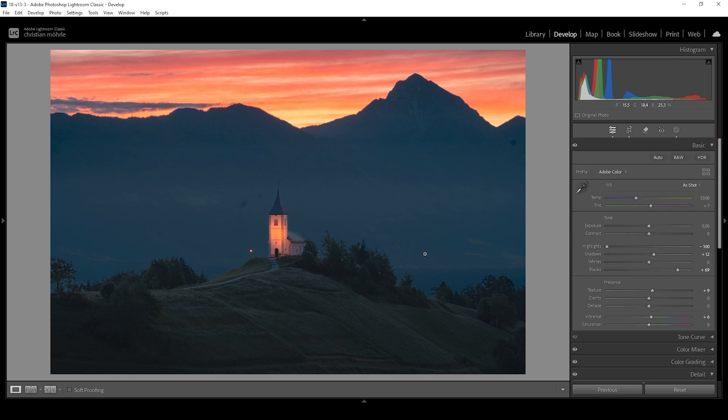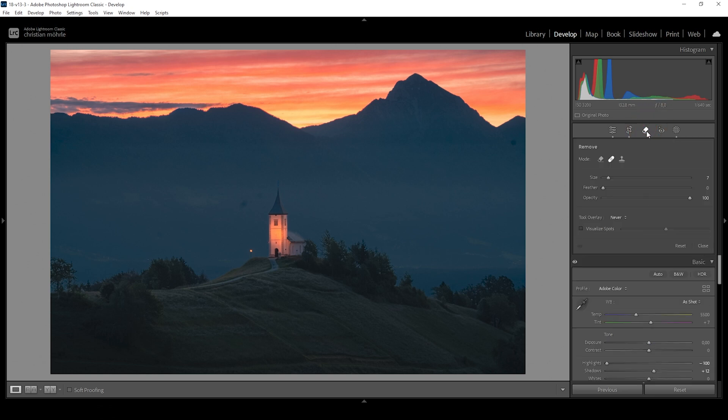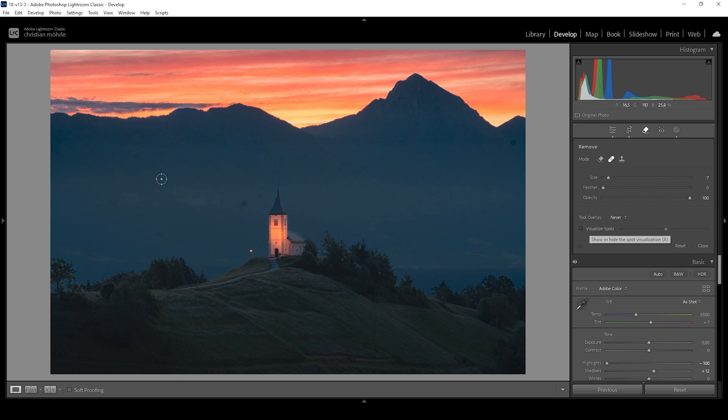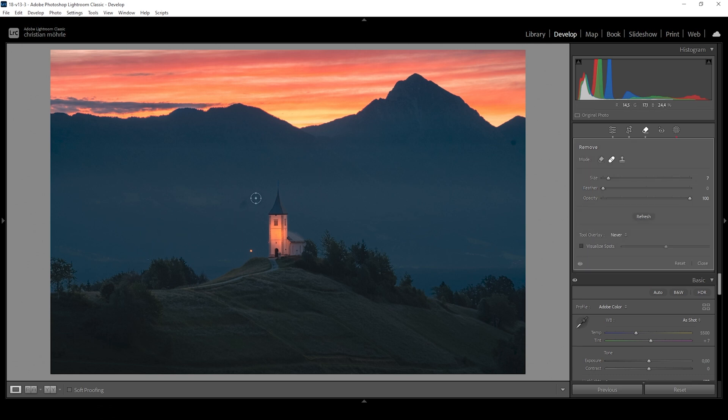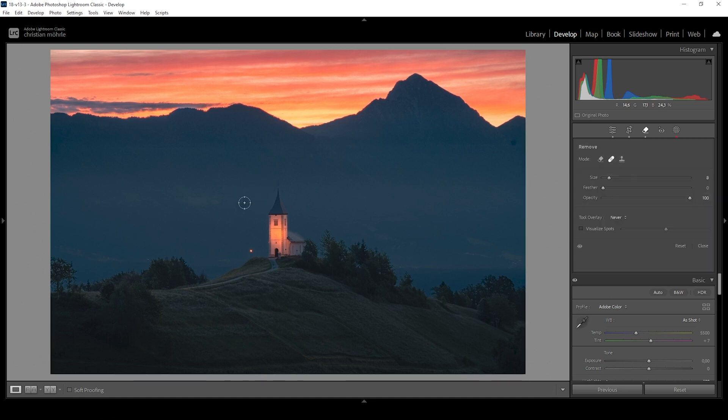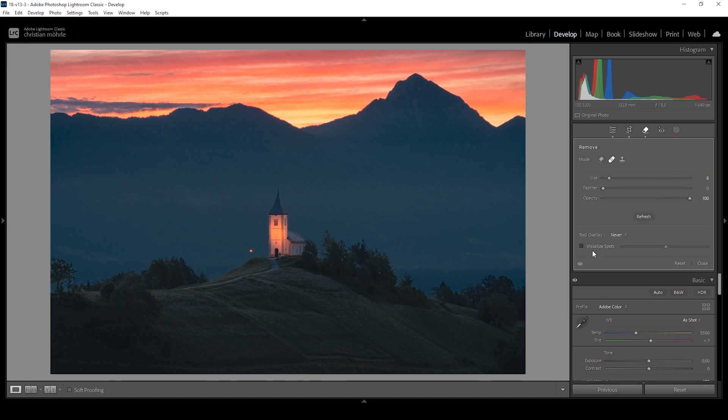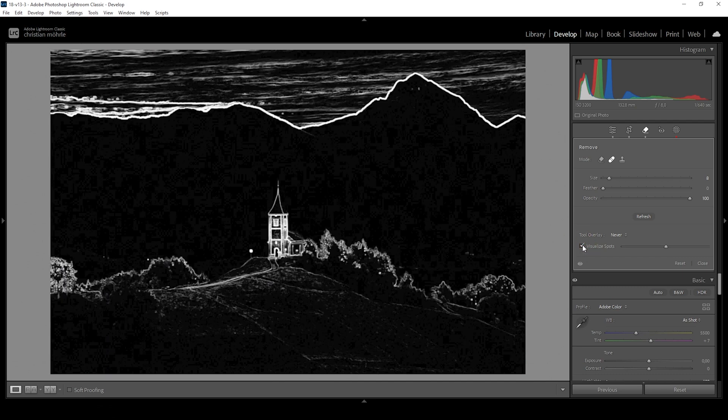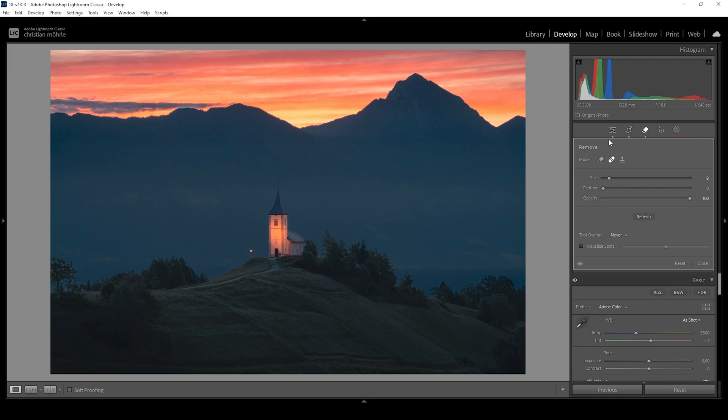Of course, you already have spotted a few of those sensor spots. So let's remove them as well. I'm going to click on the remove tool. Here we want to choose the heal mode. And if you want, you can click on visualize spots. I don't think it's necessary for this image. So I'm just going to paint over all these ugly sensor spots. Just to be safe, let's activate the visualize spots mode. And this looks clean. So that's the finished image.